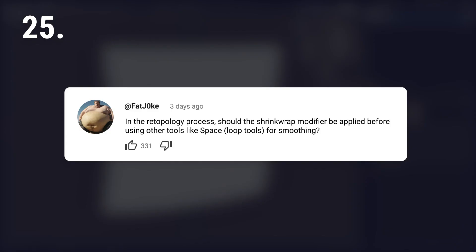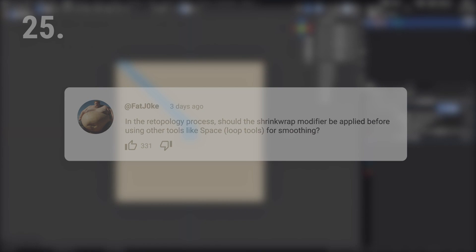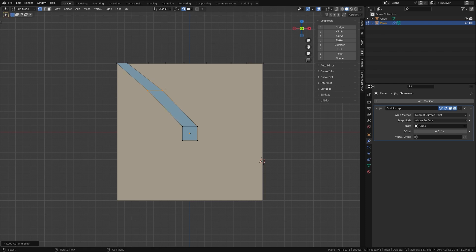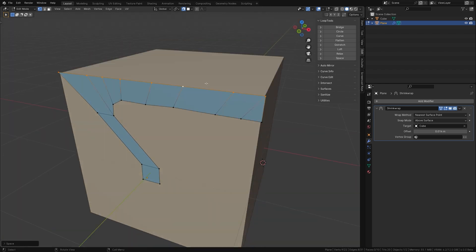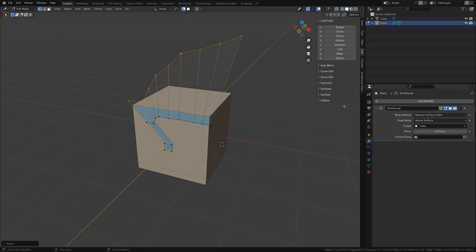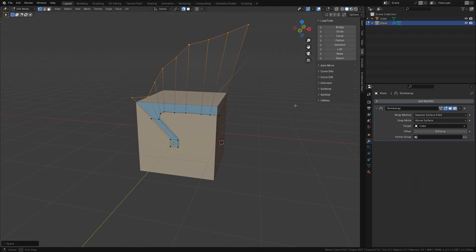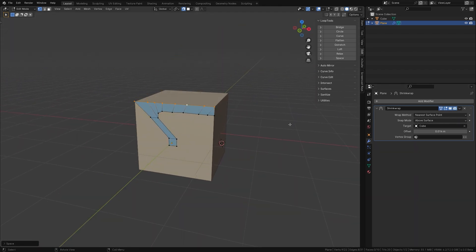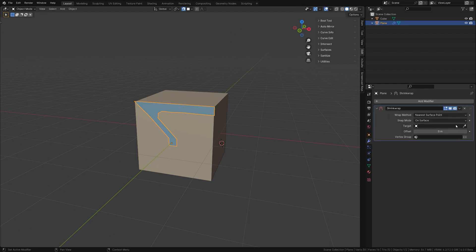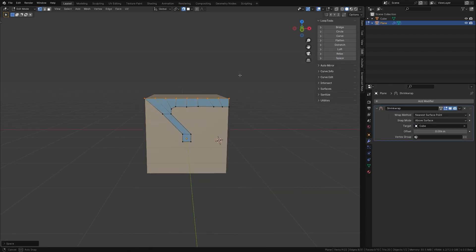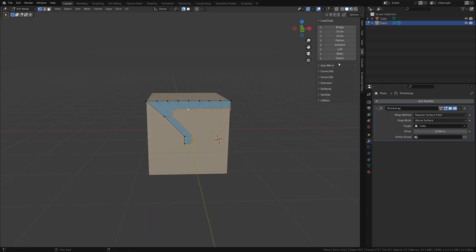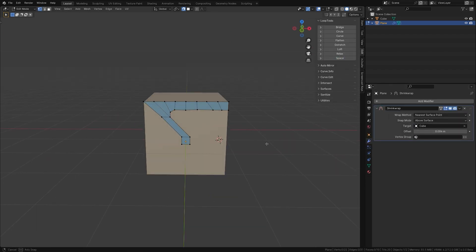In the retopology process, should the shrink wrap modifier be applied before using other tools like space from loop tools for smoothing? Sometimes. Shrink wrap acts on the original mesh so it can cause side effects. If spacing looks wrong, turn off shrink wrap, check the points, and if they're not right, apply the modifier and add it again. Smooth vertices or the relax function are also affected by this.